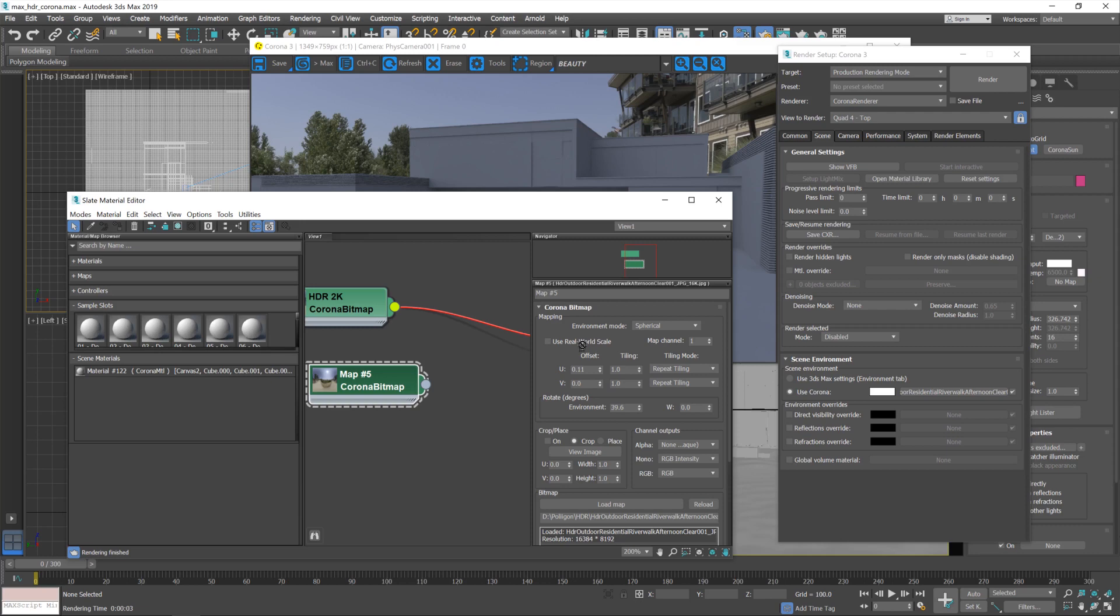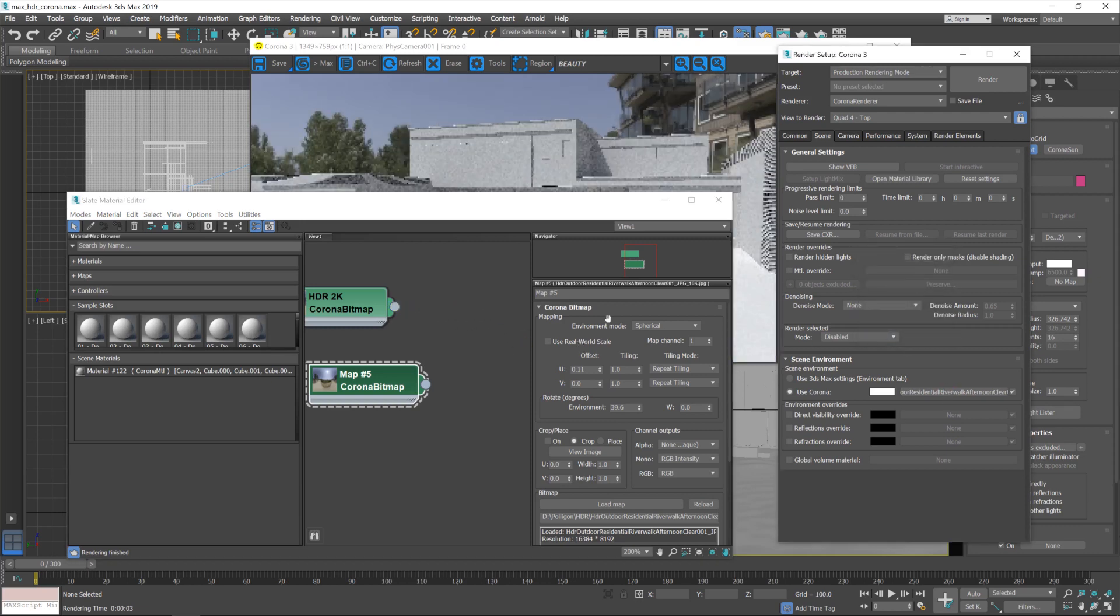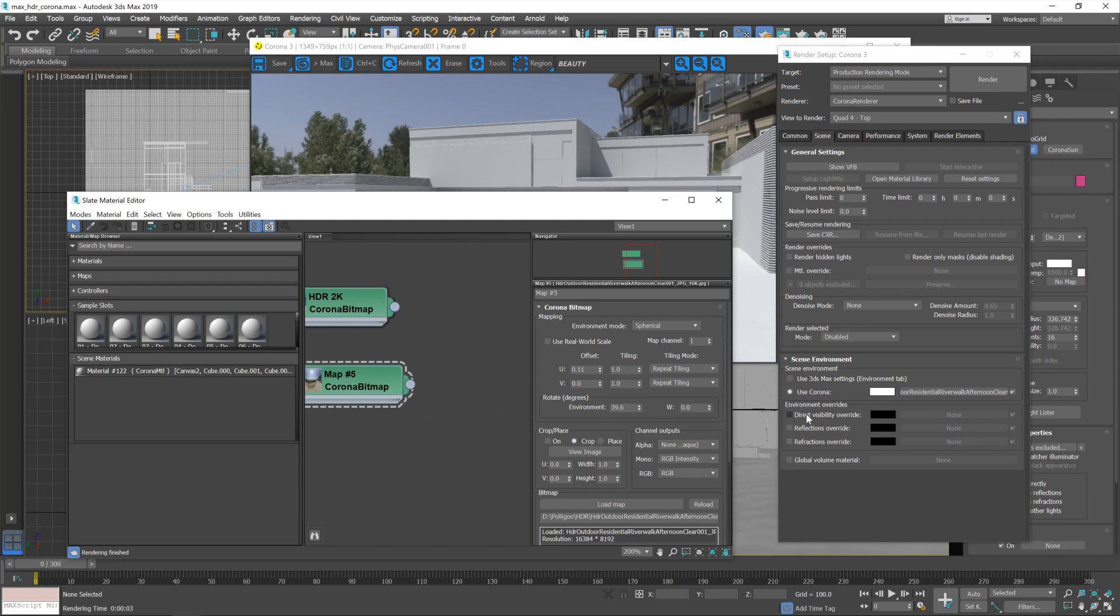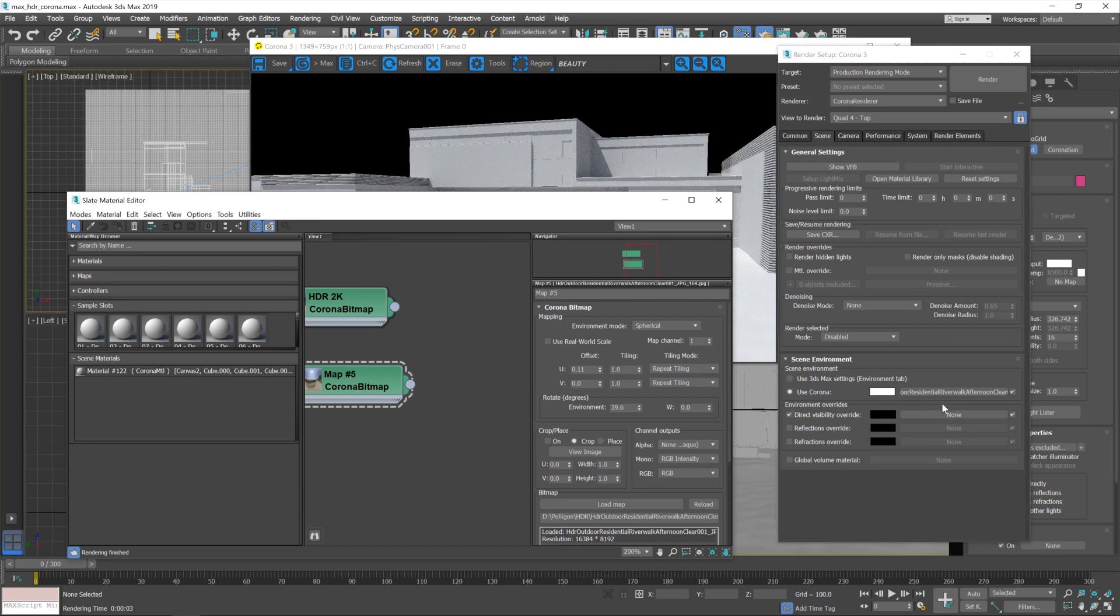So what we need is the best of both worlds. We need this low-resolution HDR for the lighting which isn't going to slow our render down, and then this high-resolution but still low file size JPEG to provide the backdrop. So at this point I'll turn on direct visibility override, feed in the JPEG.